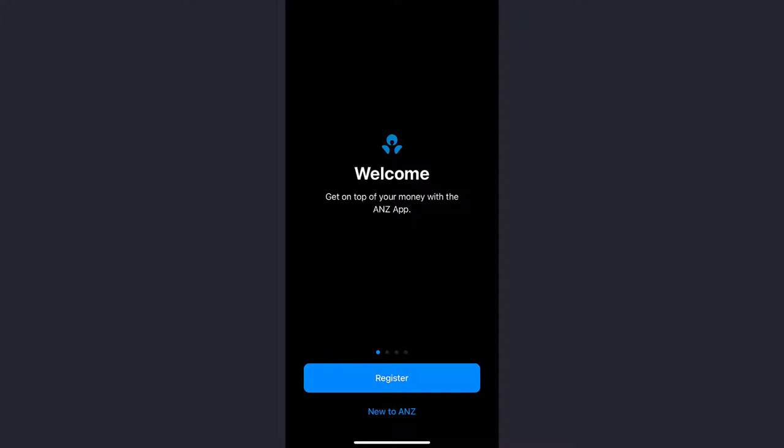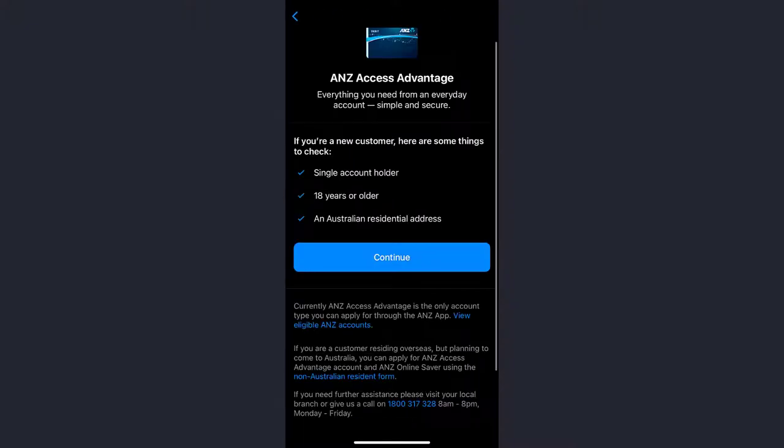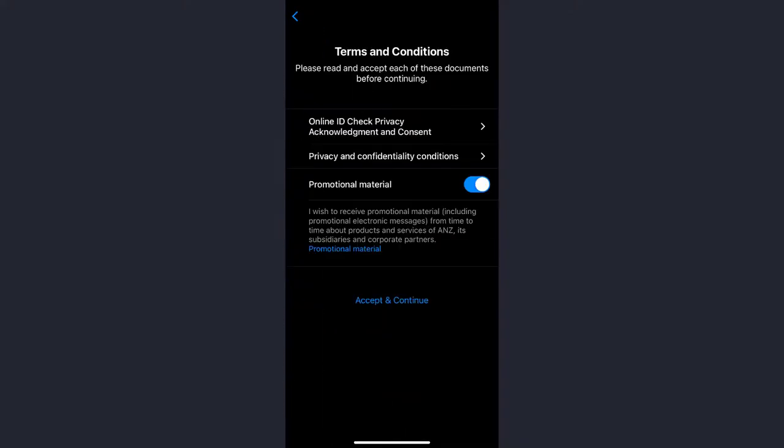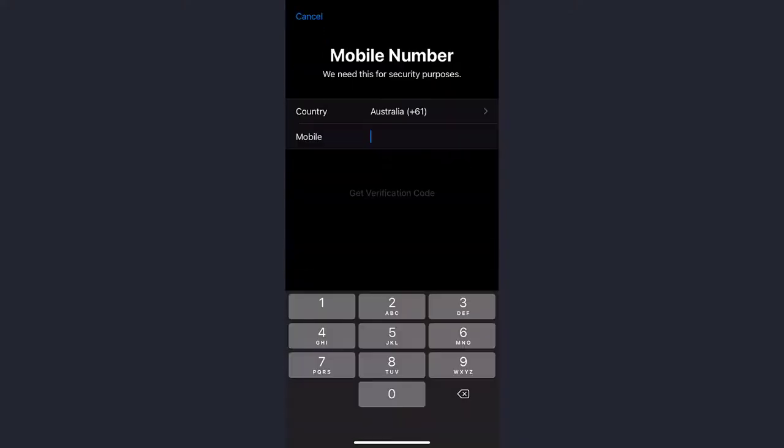You must also have an Australian residential address. Tap Continue, then tap Accept and Continue, and enter your mobile number.